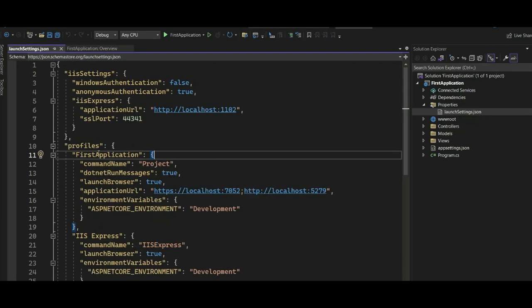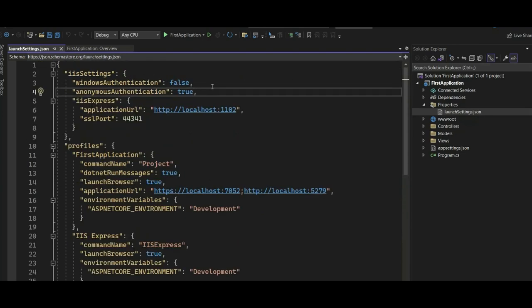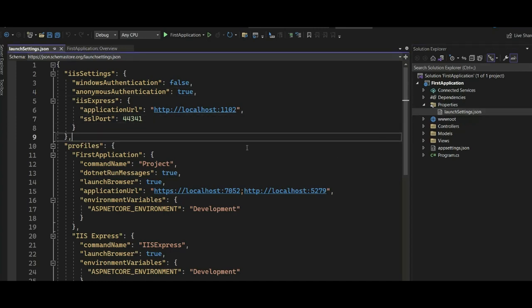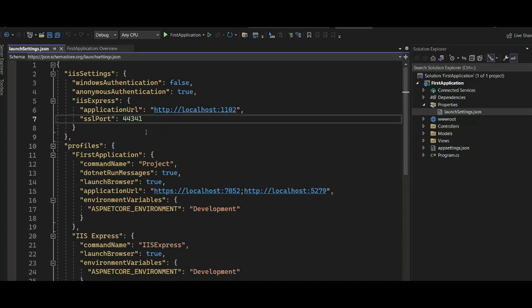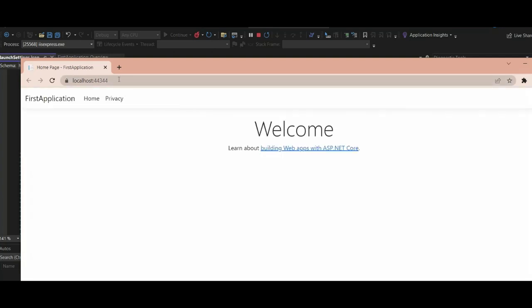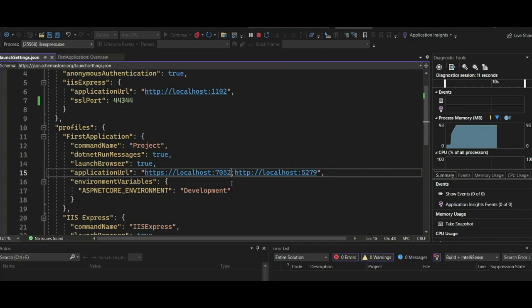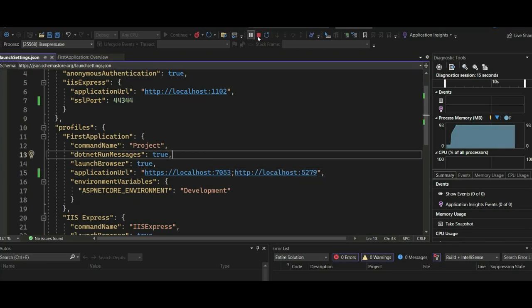Our major focus today was the Kestrel web server and the IIS web server. If you have any questions — you can also change the port numbers. In the launchSettings.json file, you can change the ports. If you want the application to run on a different port under the Kestrel server, open the launchSettings.json file and provide an available port number. For example, we can give it 444. Launching it now, you can see the port is now 44344. You can similarly change the Kestrel port to 7053 — just ensure that the port is available.